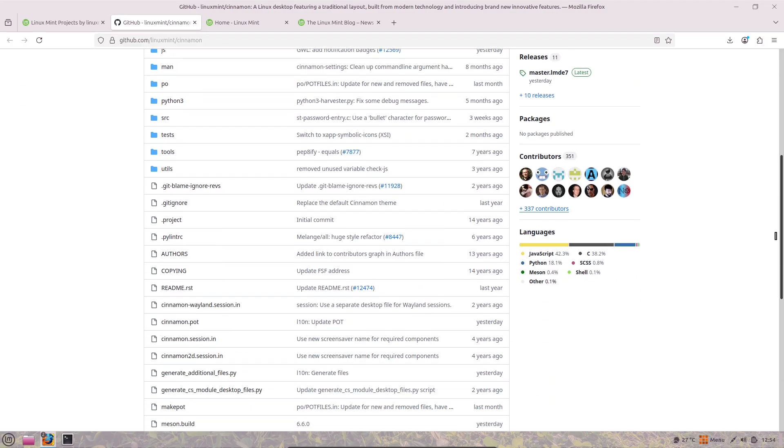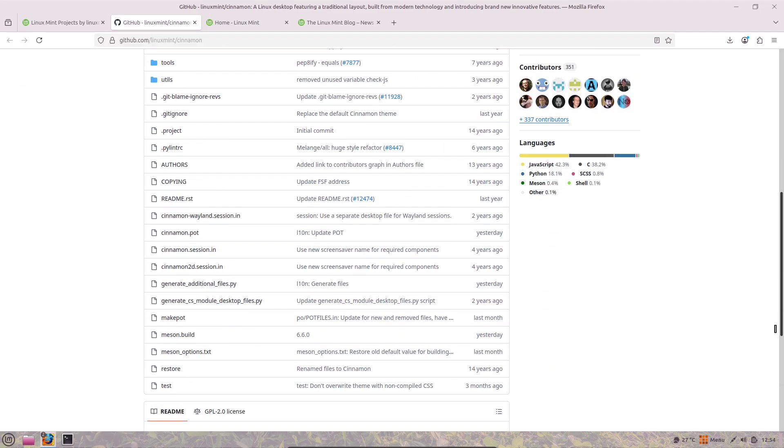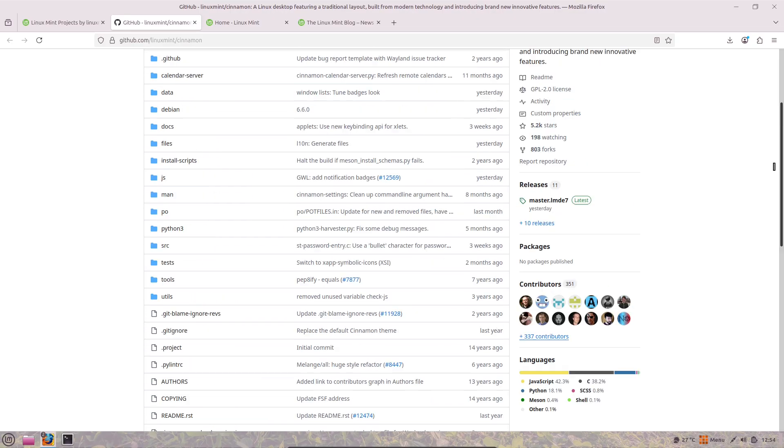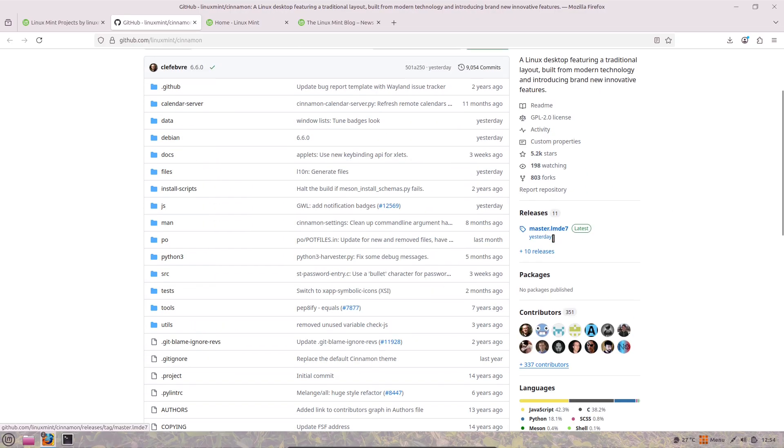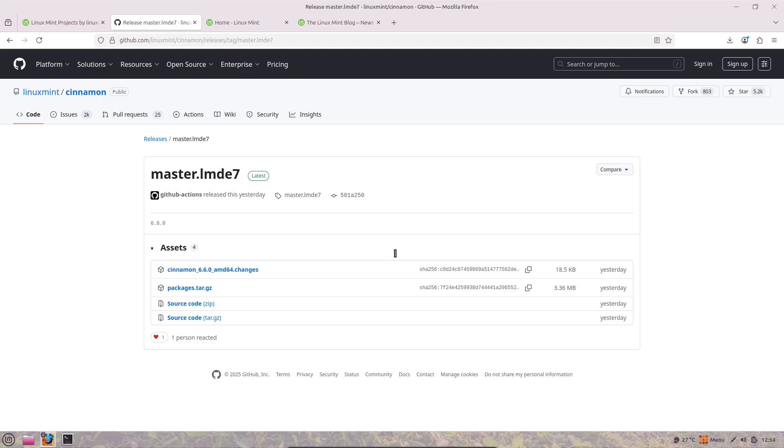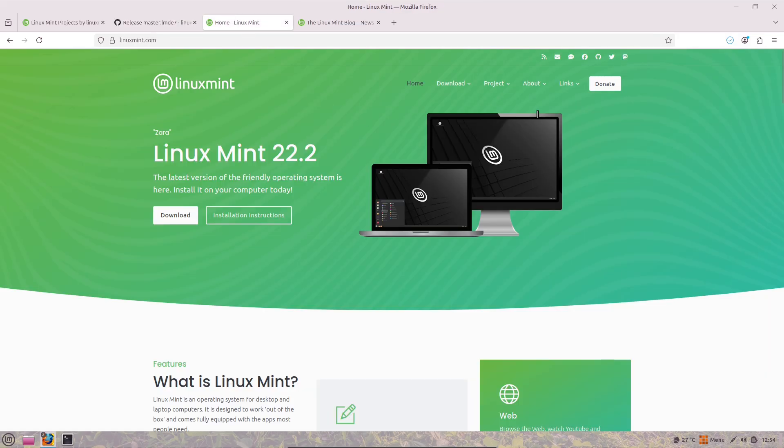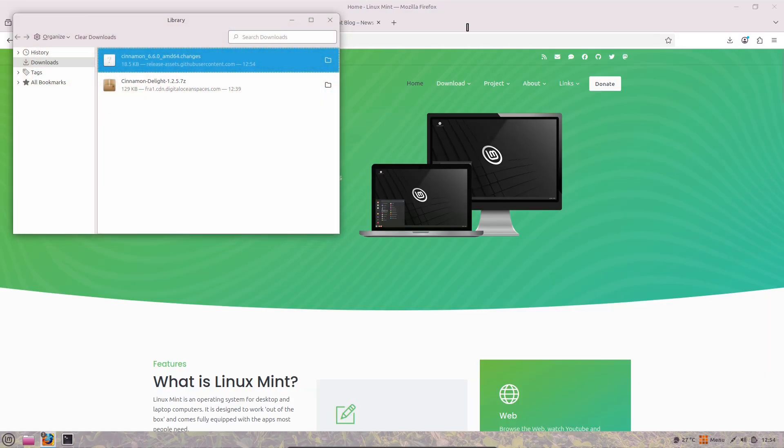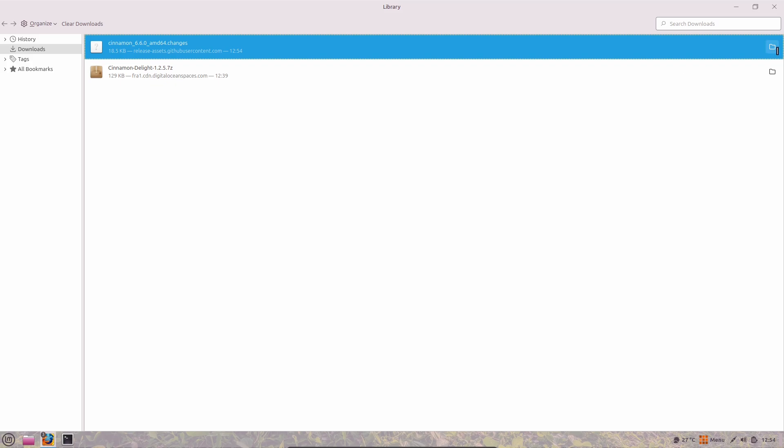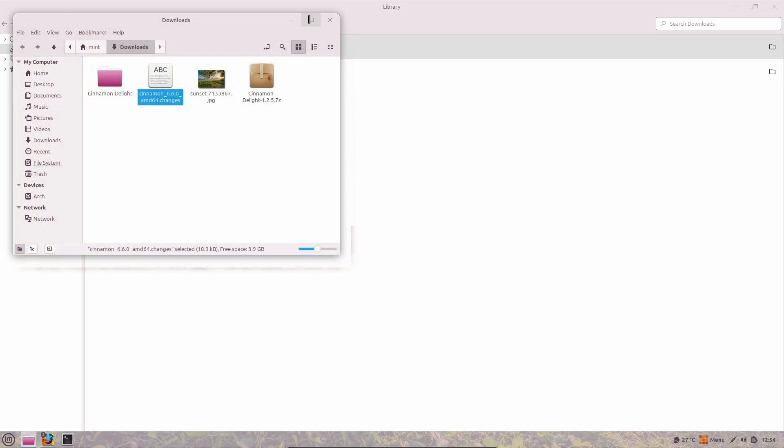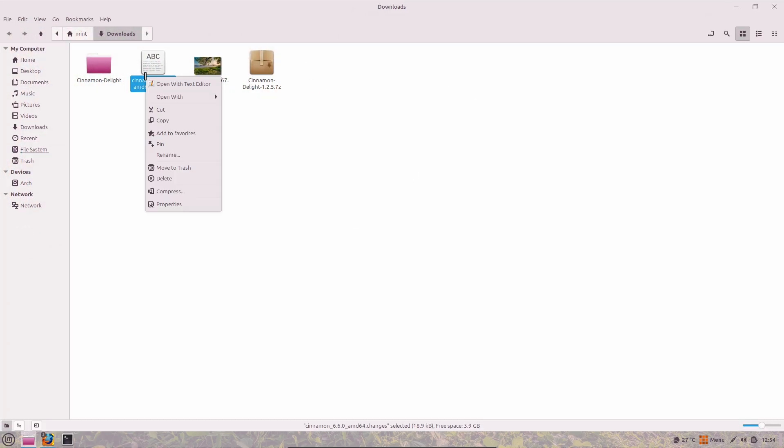The star of the show in this release is the revamped application menu. It's been completely redesigned to make launching apps smoother and more intuitive. Now you can switch between symbolic icons, which are those clean monochrome ones, or full-color versions for the categories.